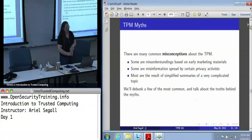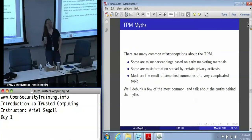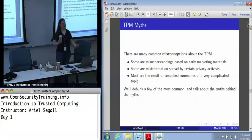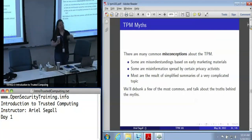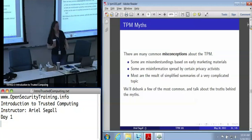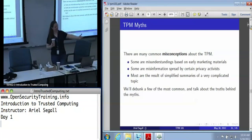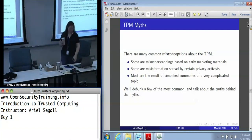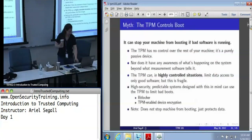In general, it's because this is a tremendously complicated topic. Somebody summarized it and the summary was misinterpreted. These things happen. So I'm going to debunk some of the most common myths and talk about what the truth is behind them, and hopefully that will be a little bit of fun as well as useful.